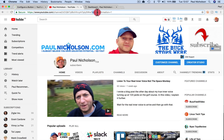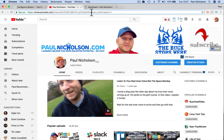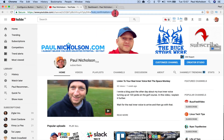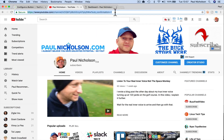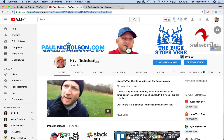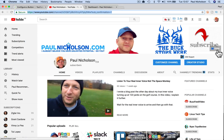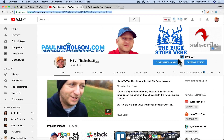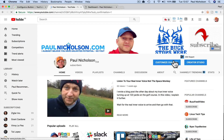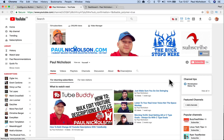So all you have to do is add this on the end of your channel URL: question mark sub underscore confirmation equals one. You might want to use that — I've seen people put up here a YouTube link.